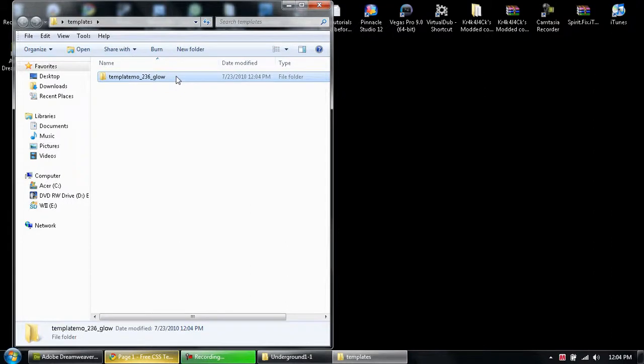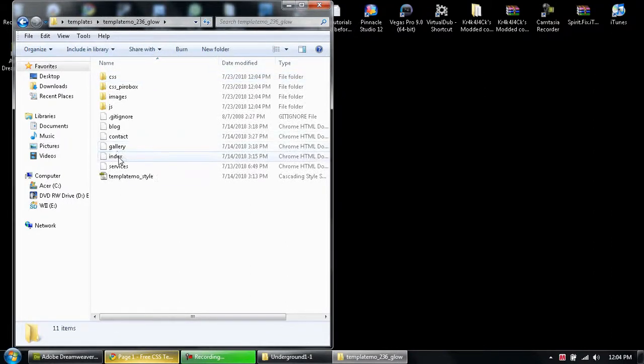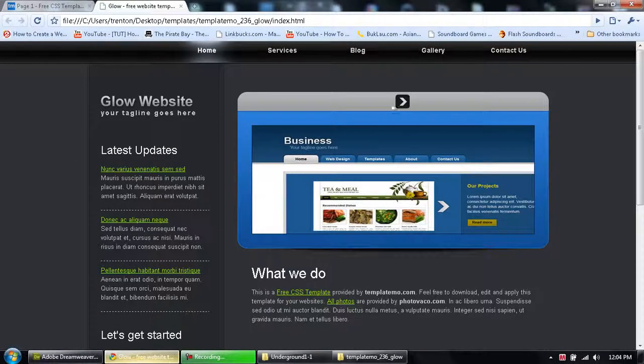So this template, if you click on index, it will take you to the index.html like right here.